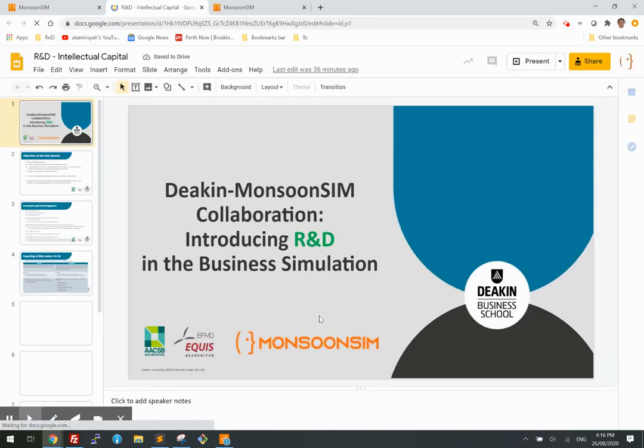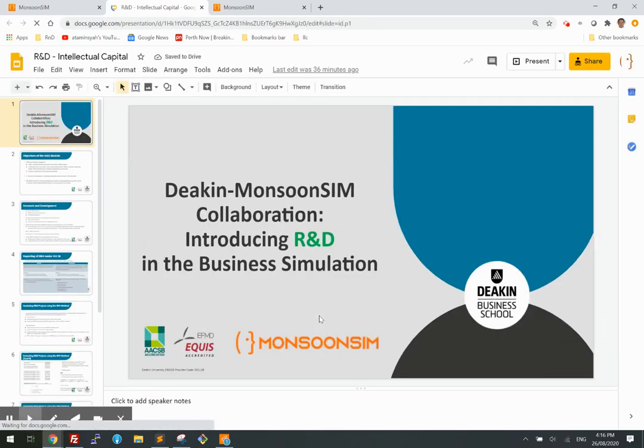This was introduced by Dr. Christine Contesotto from Deakin University and Dr. Edwin Lim from the same university.